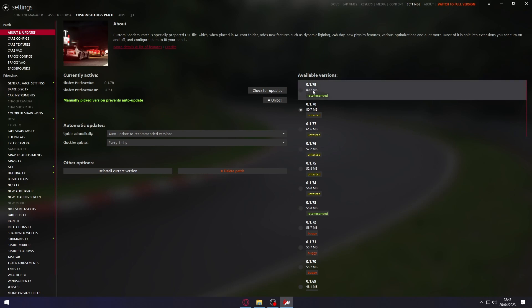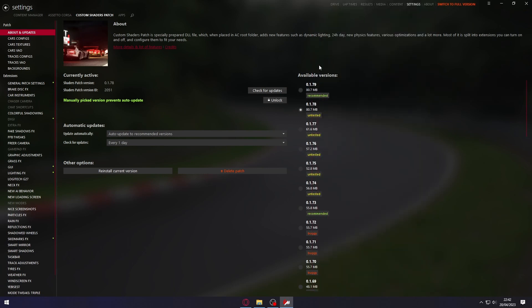I tested 1.79, but it keeps not running, so I downloaded the latest one, version 1.80. I'm going to put in the description the link where you can download the Custom Shaders Patch 1.8 Preview 1, and you just need to click there and download it.